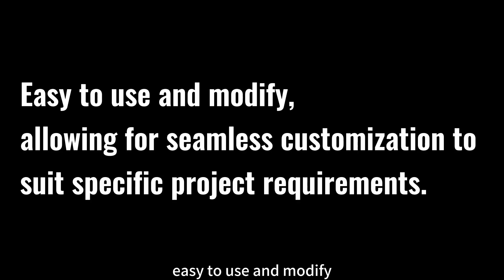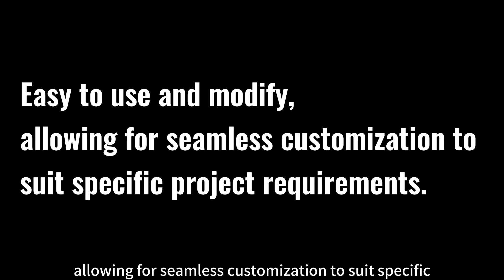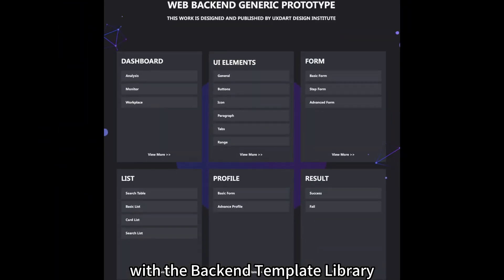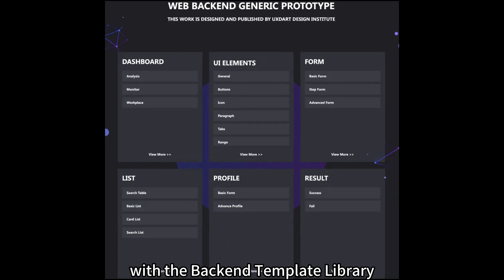Easy to use and modify, allowing for seamless customization to suit specific project requirements.